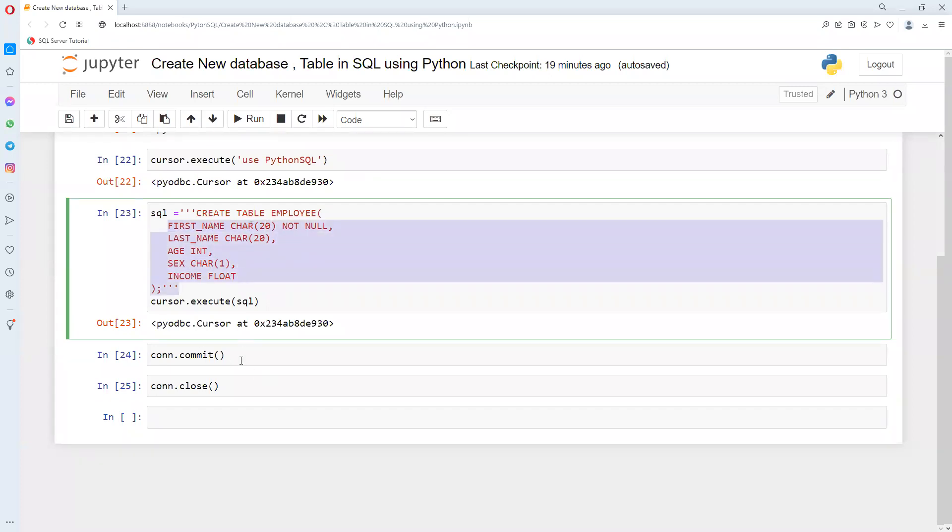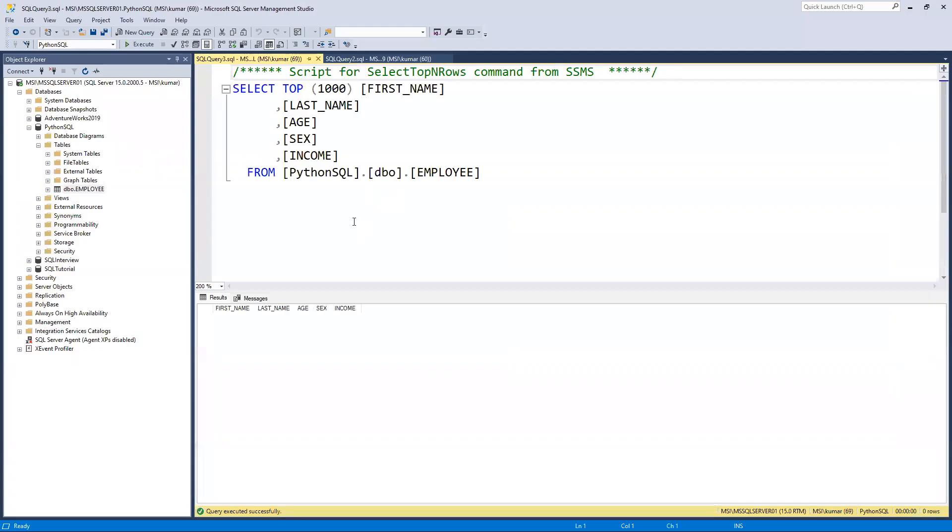In this way, we can create a table and work on it. I hope you like this video. In the next one, I will show you how to insert and do other operations. Thank you.